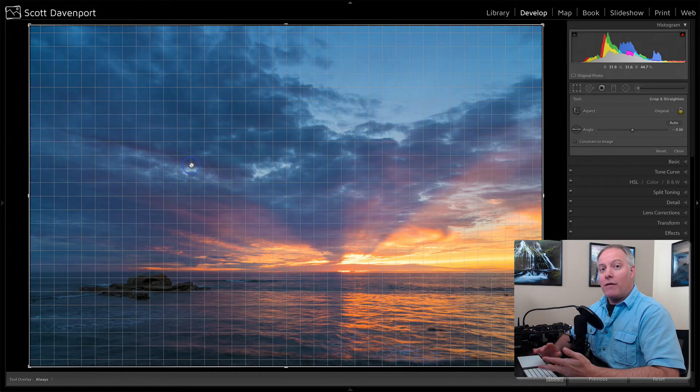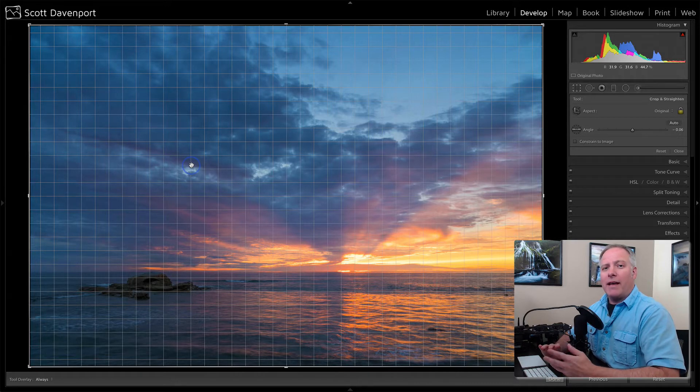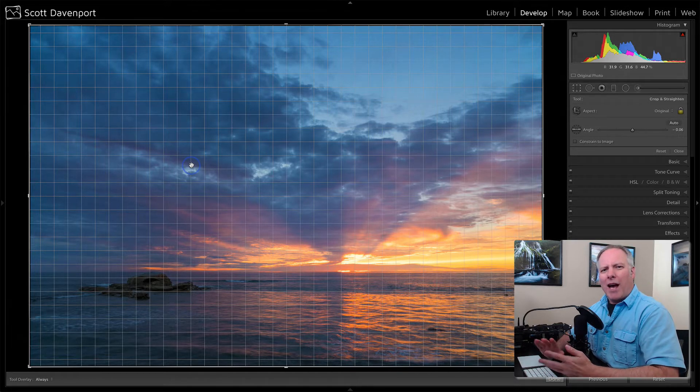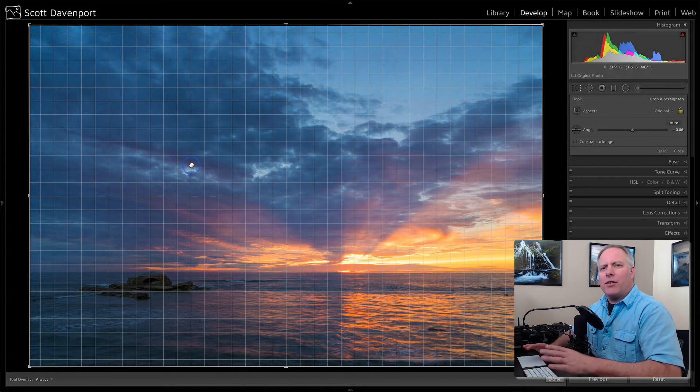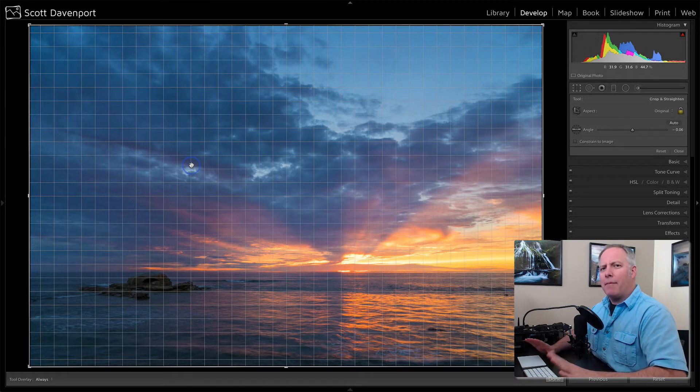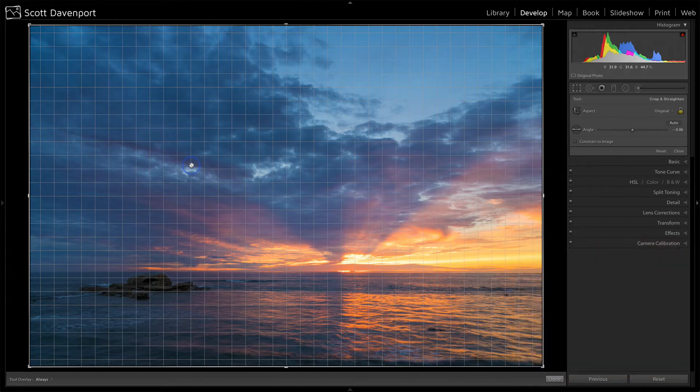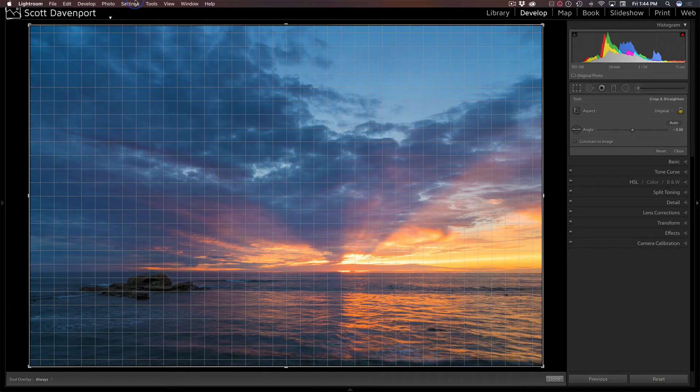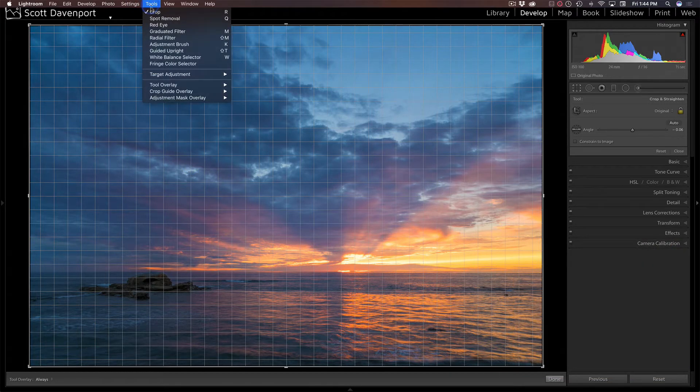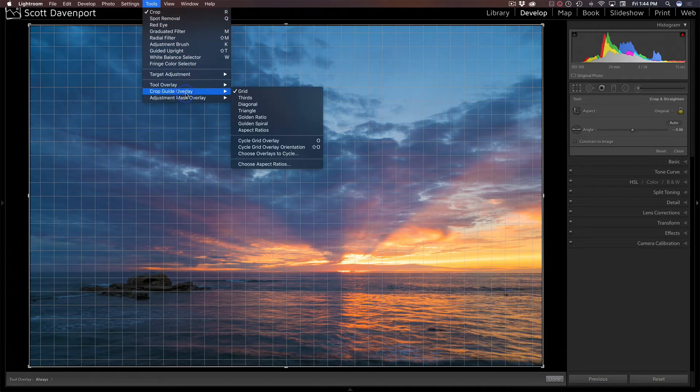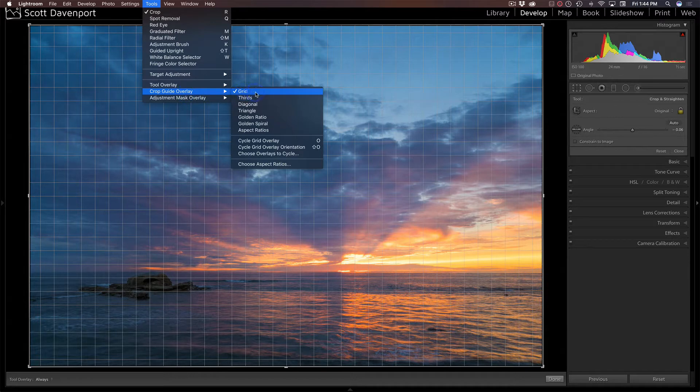And there are a bunch of different other overlays that can help you guide your composition and make sure you're getting balance in your photo. These are all available in the tools menu under crop guide overlay.